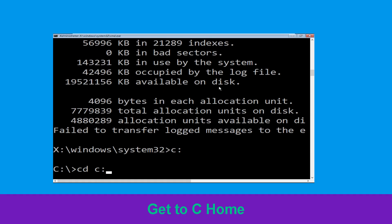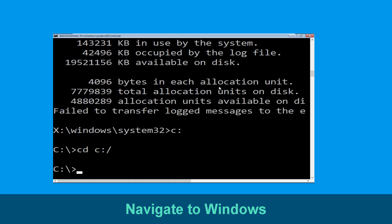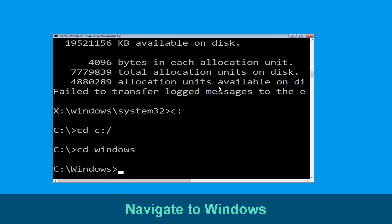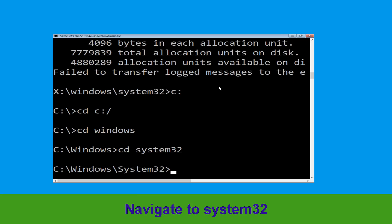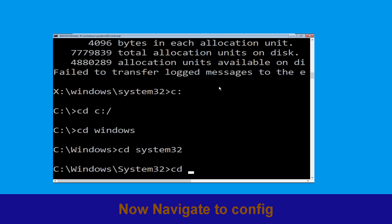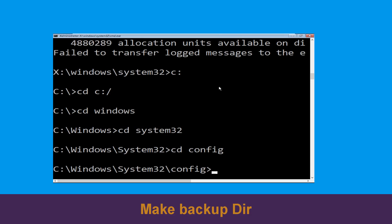Type cd C:\ and hit Enter to execute the command. Now type cd windows and hit Enter. Then type cd system32 and hit Enter. Type cd config and hit Enter to execute the command.